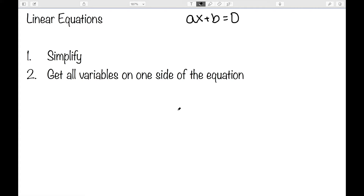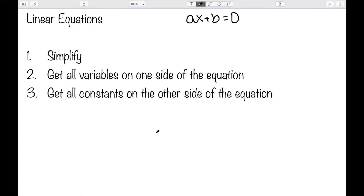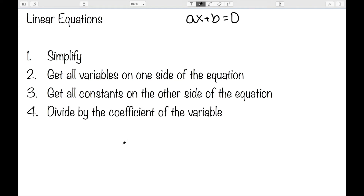Next we'll get all of the variables on one side of the equation — make sure the variable is only on one side. Then we get all the constants on the other side; anything that does not have a variable needs to be on the opposite side from the terms with variables. We then divide by the coefficient of the variable. So let's look at some examples of this process.